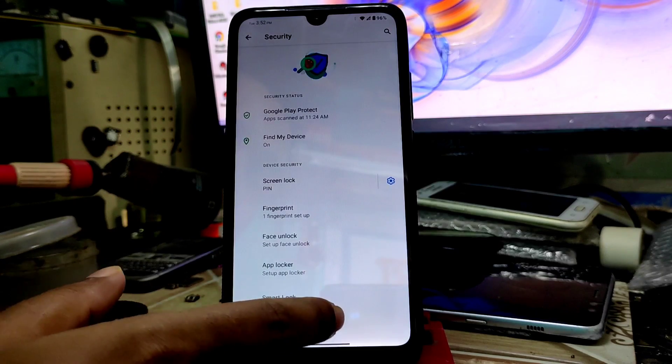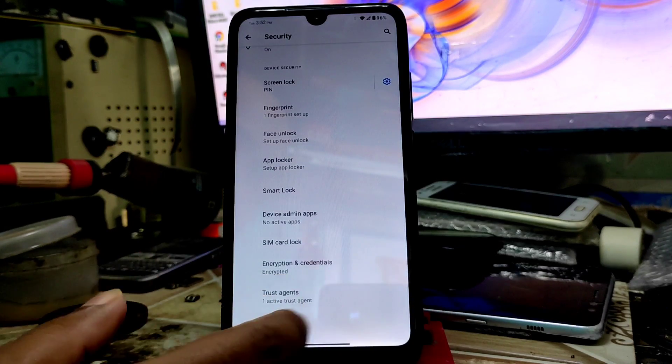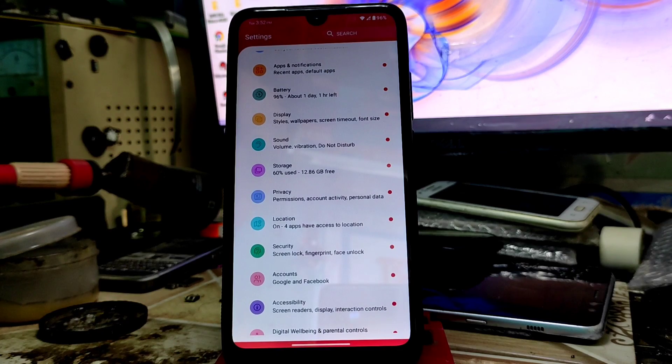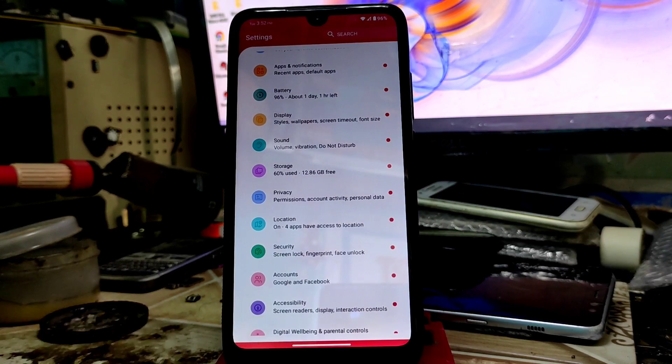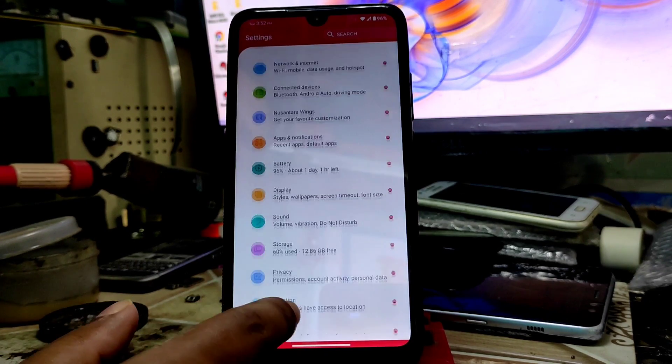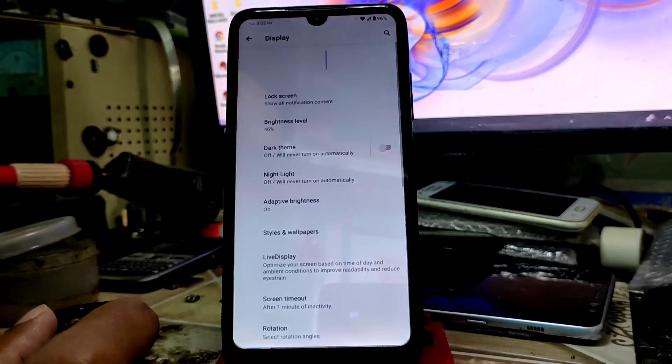App locker you can use - you already know about that feature on all Android custom ROMs. After that, let me show you all display settings. As usual, adaptive brightness.